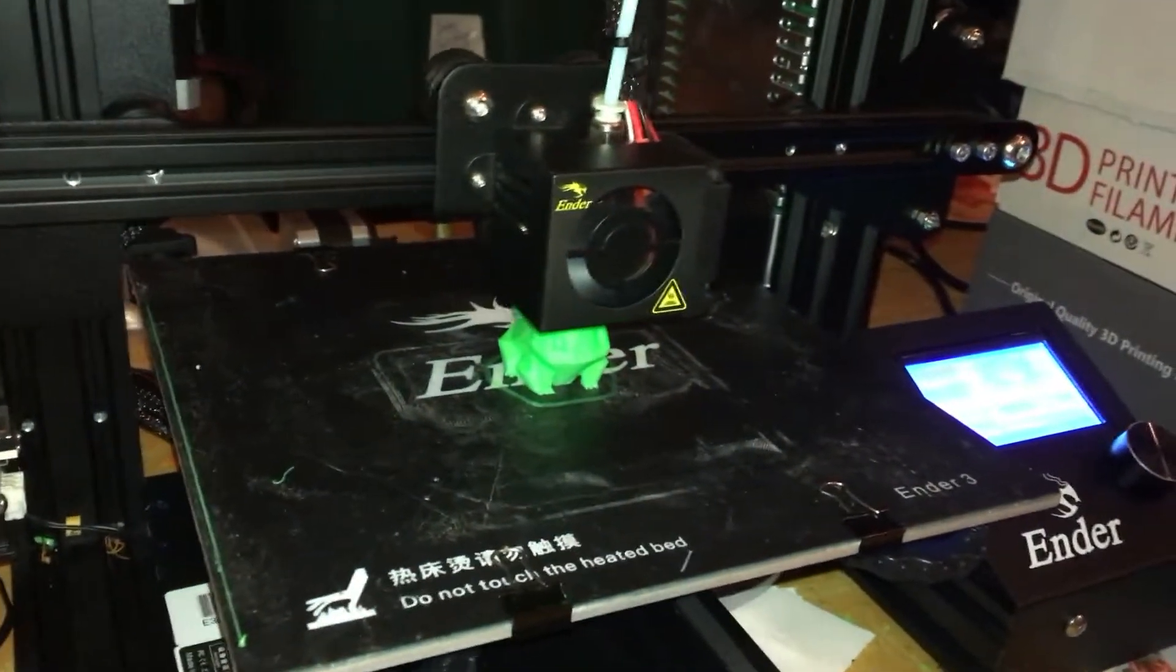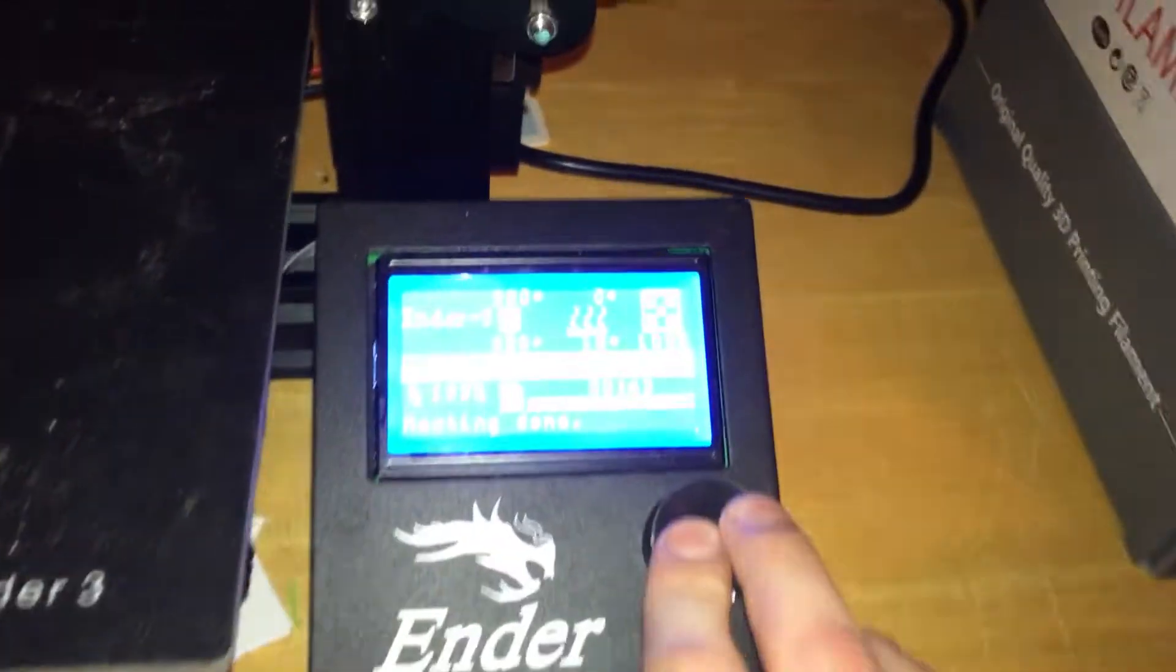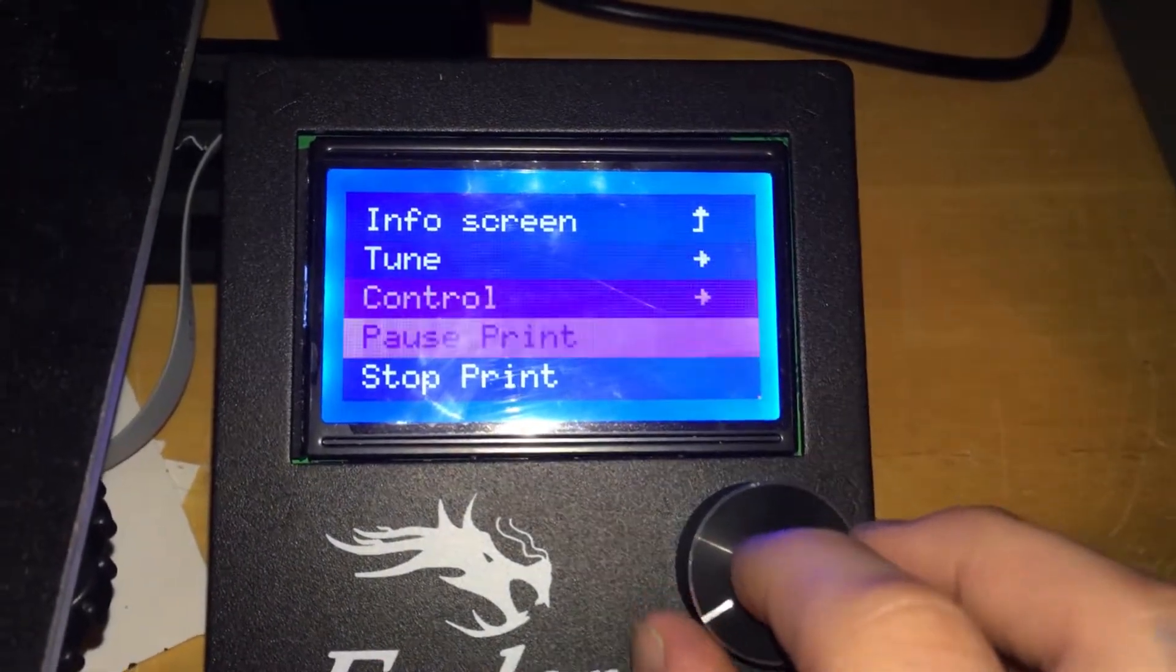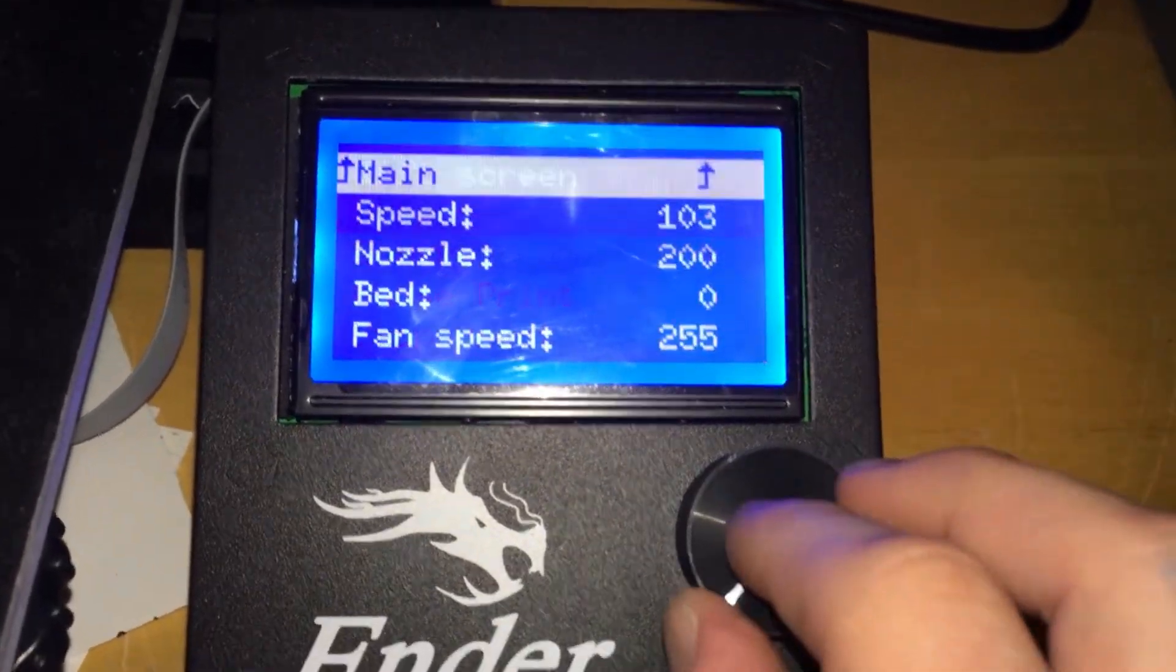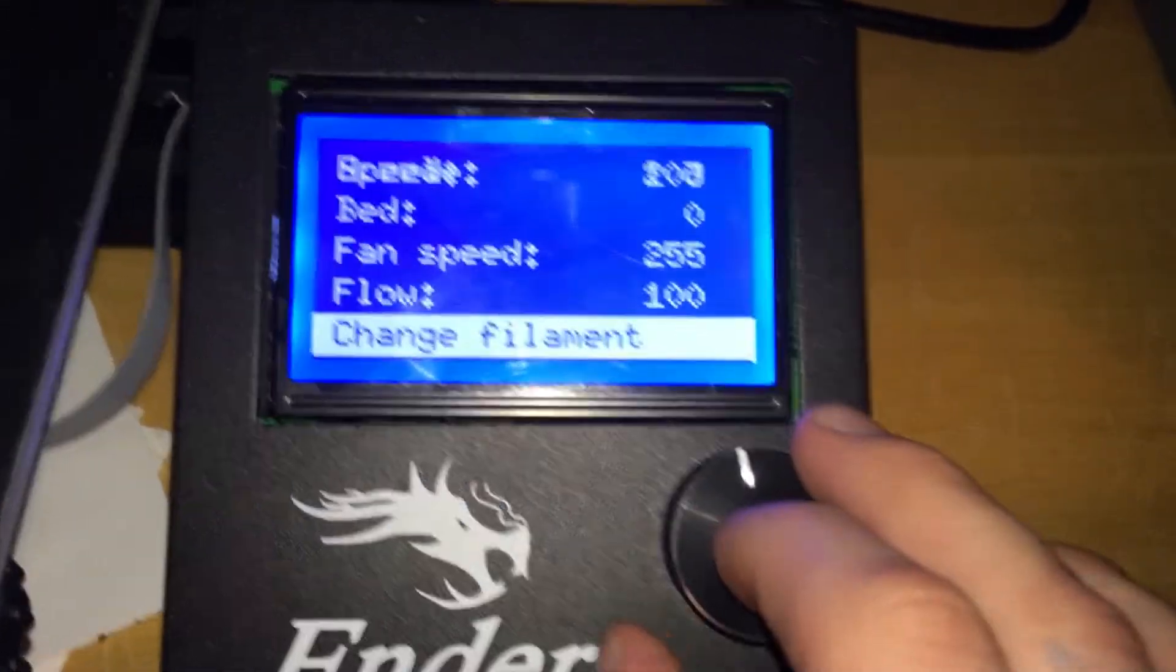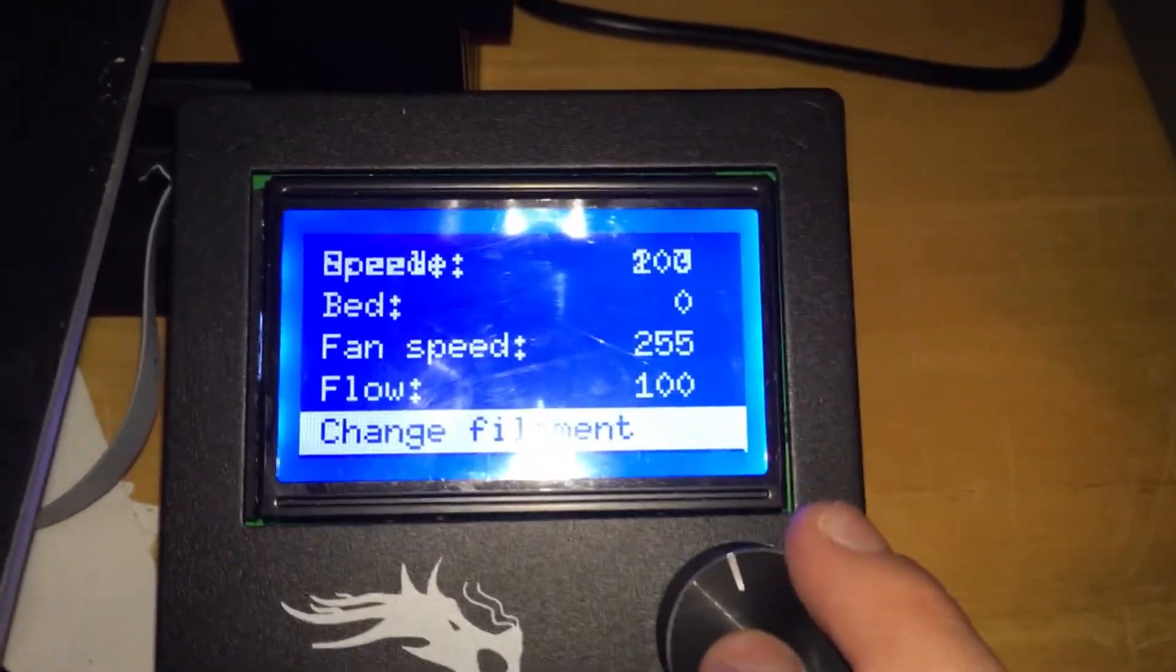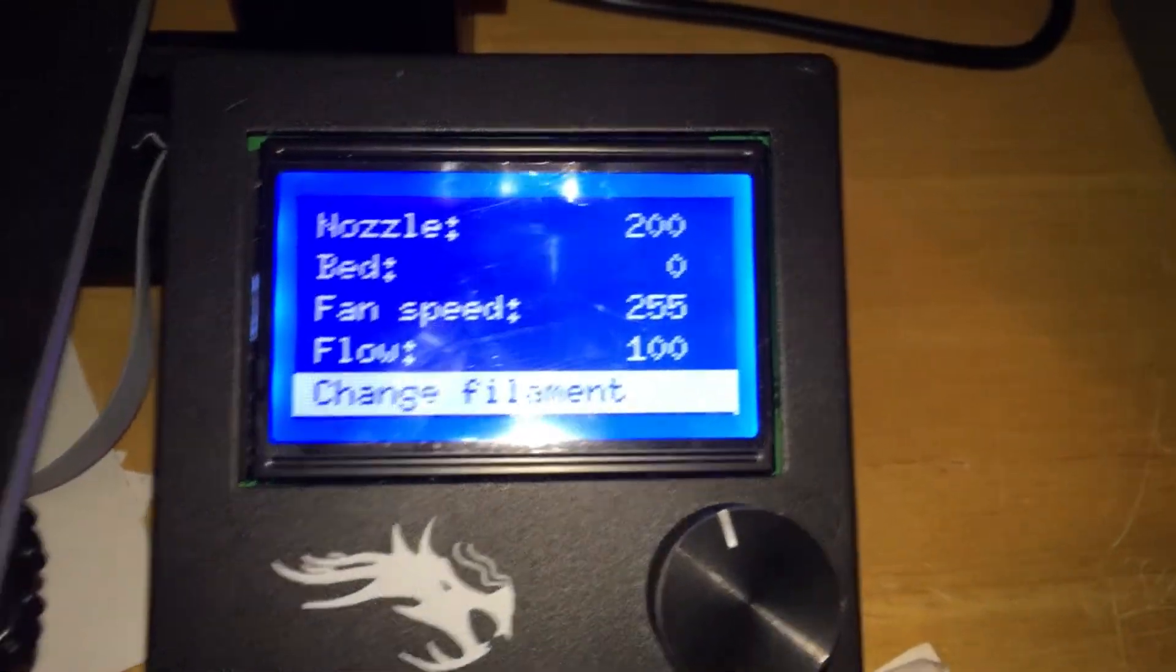Alright guys, now we're going to change the filament. First step is to go over to our menu. We're going to go to Pause, or Tune, Change Filament, or you can pause the print and use my filament changing video. Let's pause. Change Filament.